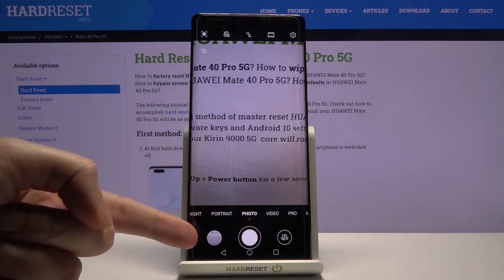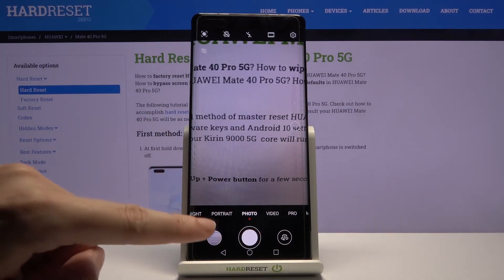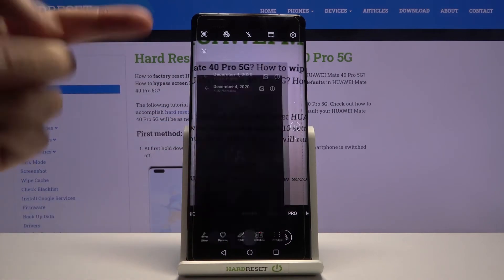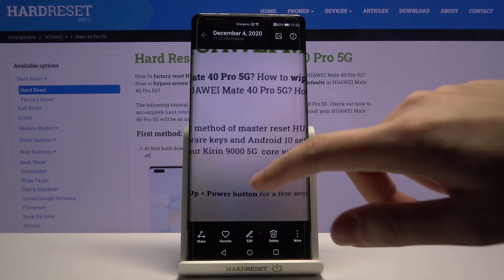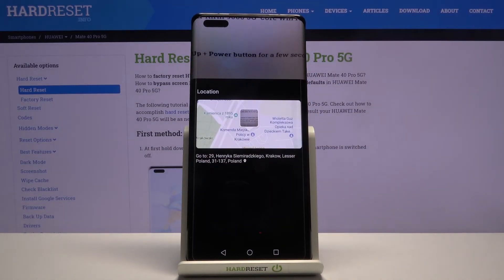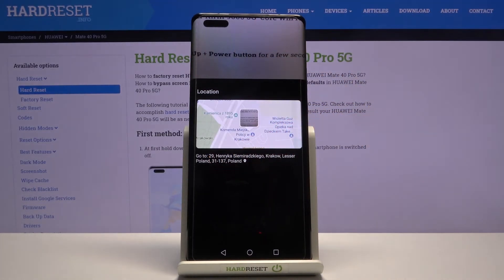To see the photo, let's move to the bottom left corner to this button to get quick access to the gallery. This is our photo. To check its location, let's simply slide down, and as you can see, we have access to the map with the full address — so greetings from Krakow, Poland!